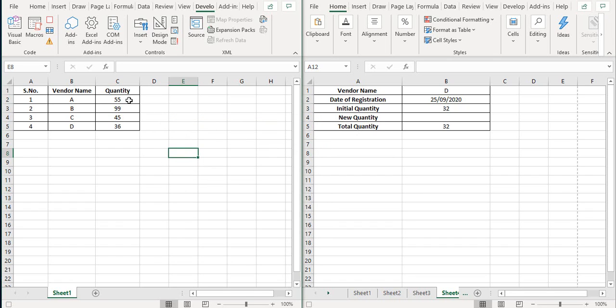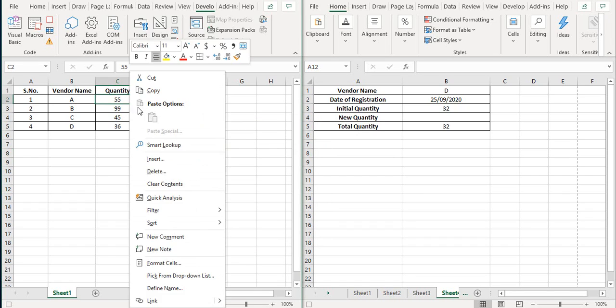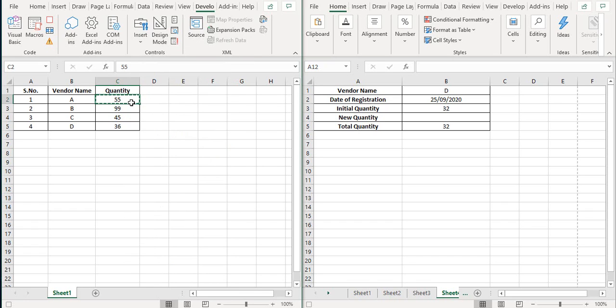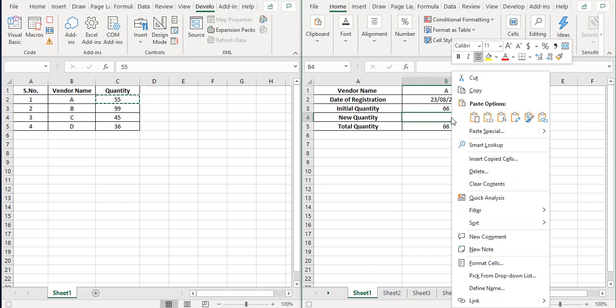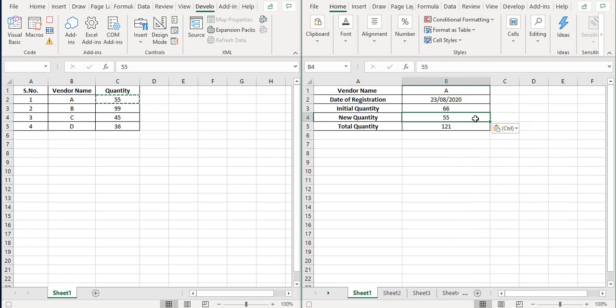So I copy my first value from sheet one, I paste it, I go to sheet one of the second worksheet and paste it at the required place. And you see my total quantity also increases because there's a formula for sum here.